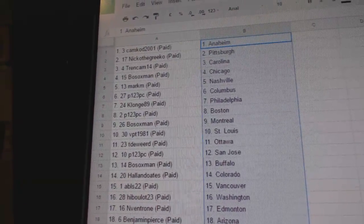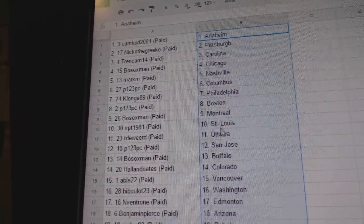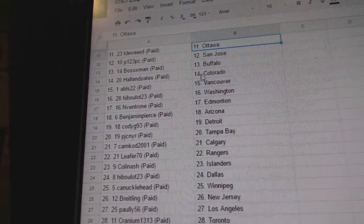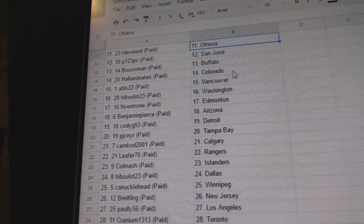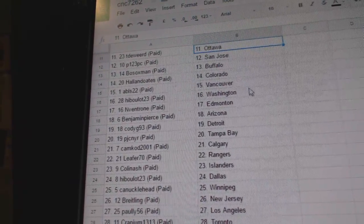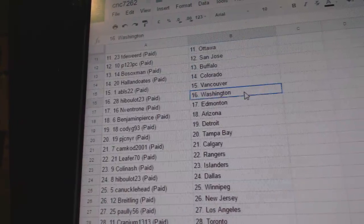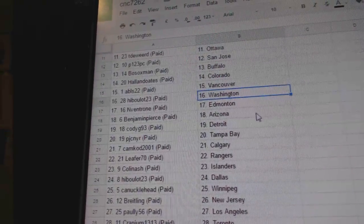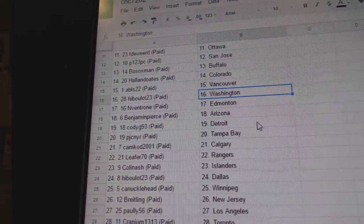VPT St. Louis, T. DeWeird has Ottawa, P123 has San Jose, Bosocs Man Buffalo, Hollow Notes Colorado, ABLS Vancouver, Cablehood has Washington and Ventrone Edmonton, Benjamin Pierce Arizona.